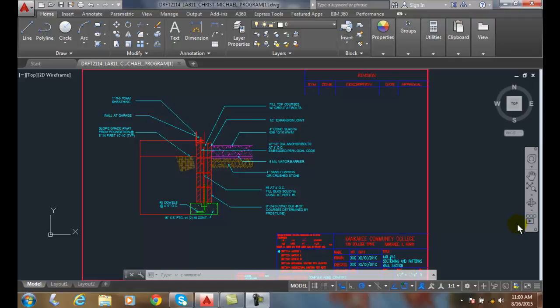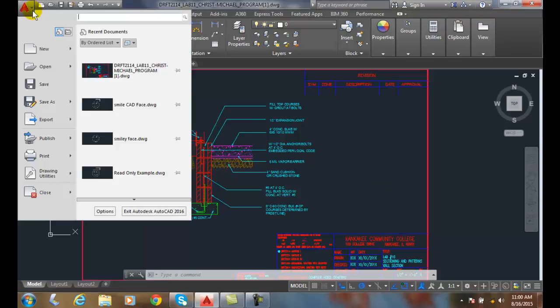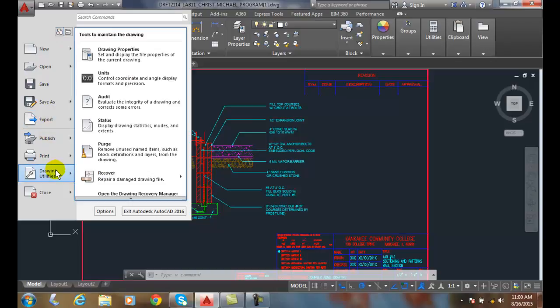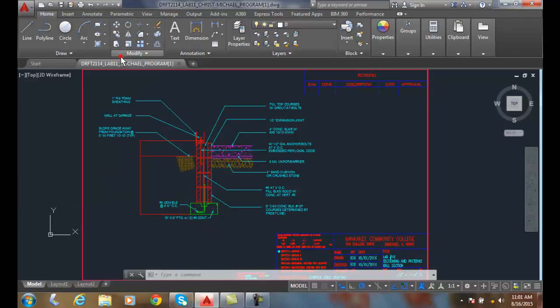These properties about the drawing are located in the application menu, so I'm going to go up to the big red A. I'm going to click, I'm going to come down here and go into Drawing Utilities and then I'm going to go in the menu and go to Drawing Properties.